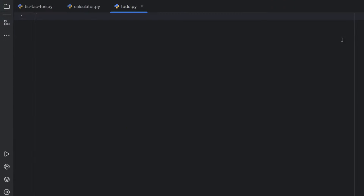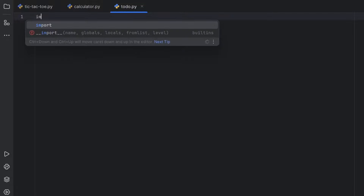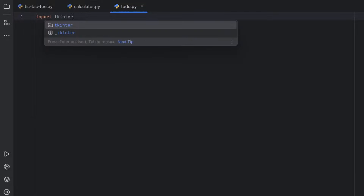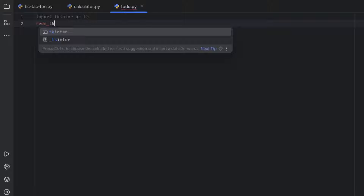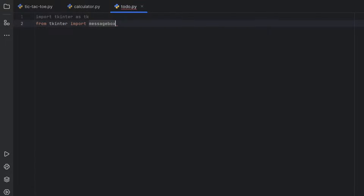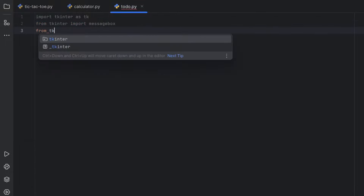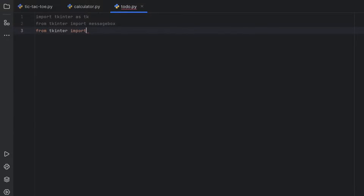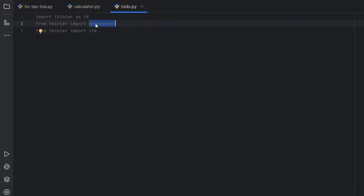The very first thing is that we need to import libraries. We need tkinter — that is a must. Then I want messagebox, so that if something goes wrong I can display information. Then I want to use ttk because that is a modernized tkinter widget set. To summarize: tkinter is Python's built-in GUI library, messagebox is for showing alerts like warnings or errors, and ttk provides modern-looking themed widgets.